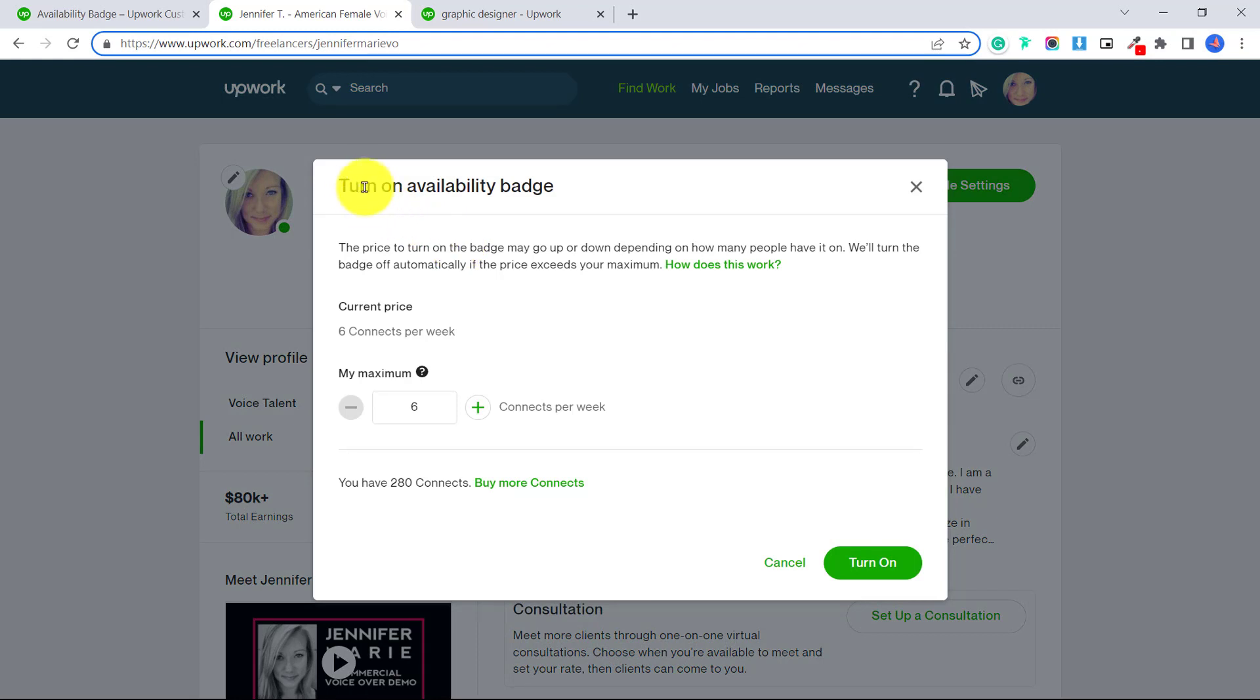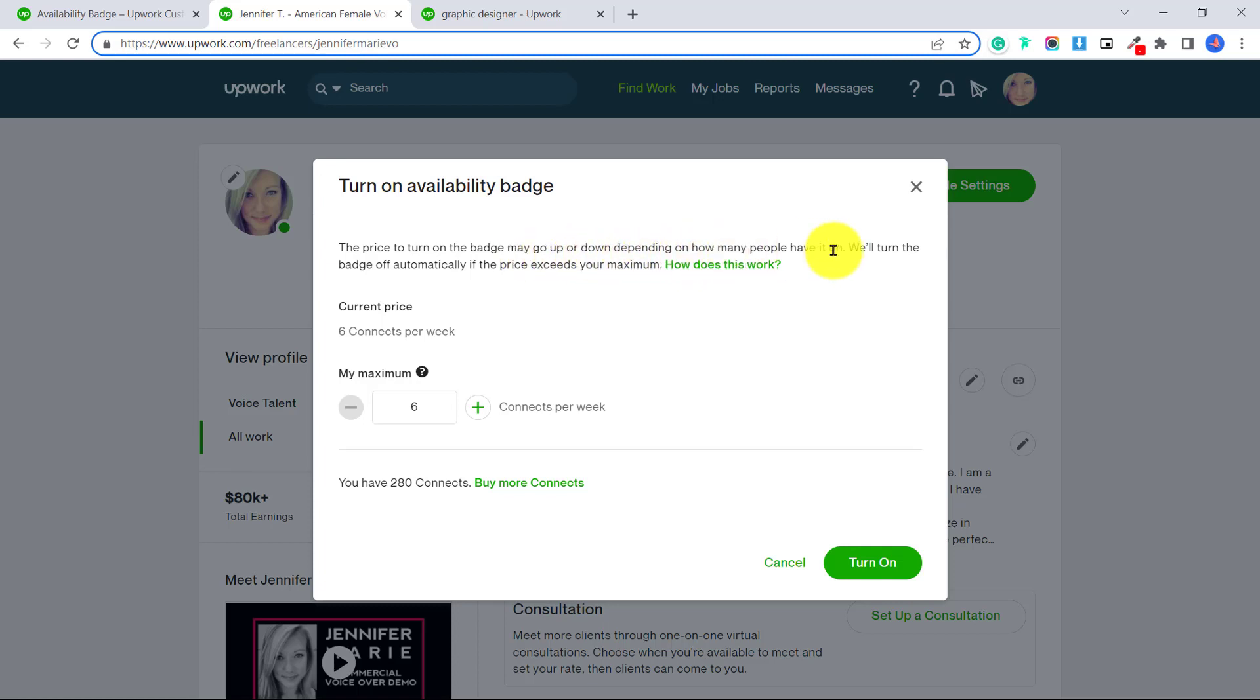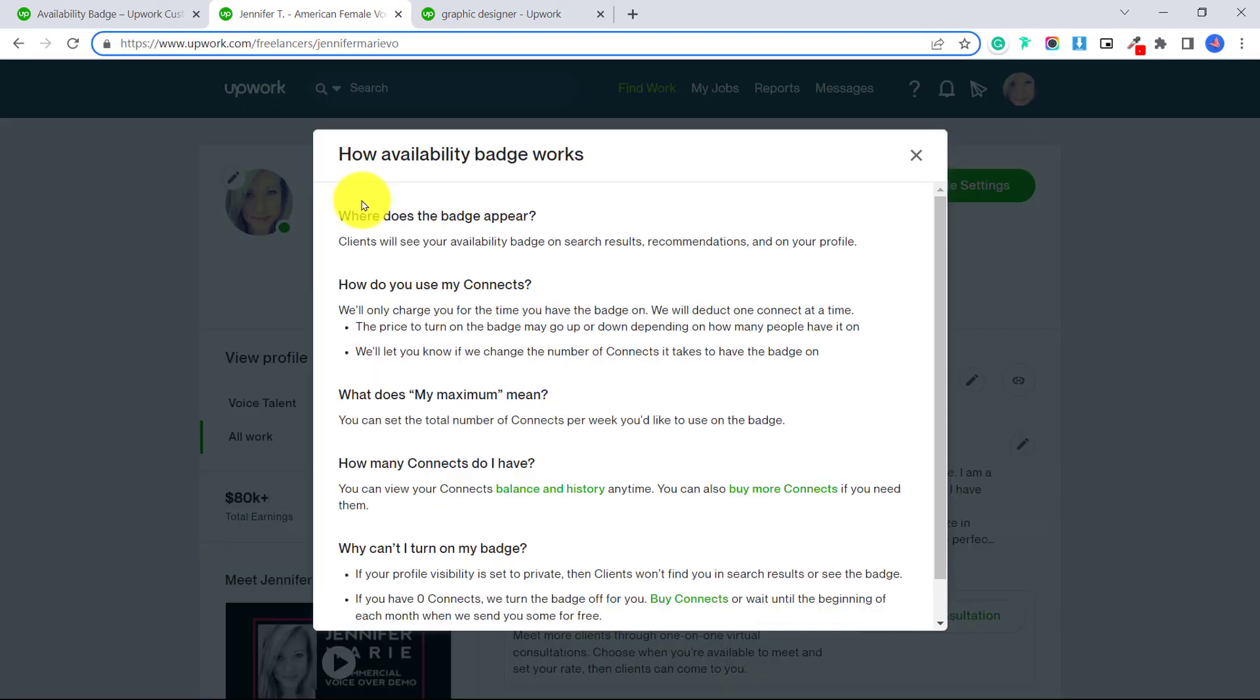It says turn on availability badge. The price to turn on the badge may go up or down depending on how many people have it on. We'll turn the badge off automatically if the price exceeds your maximum. So you can click here on how does this work?